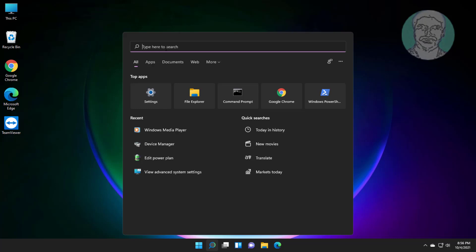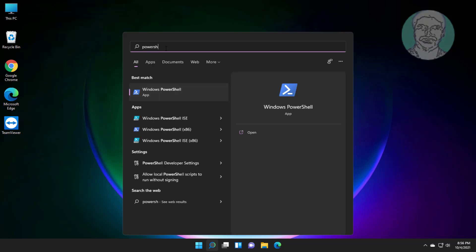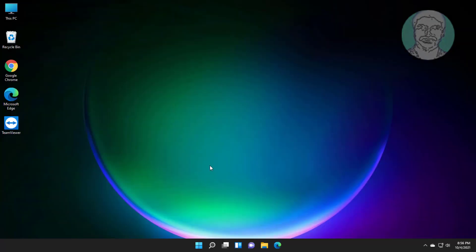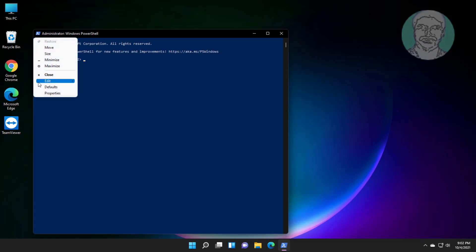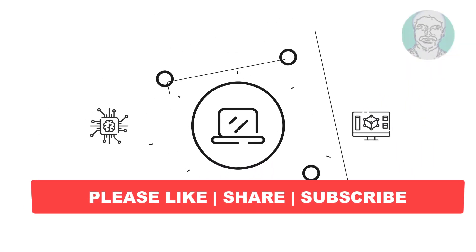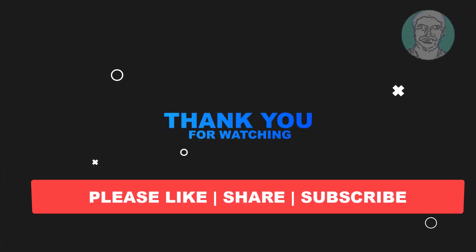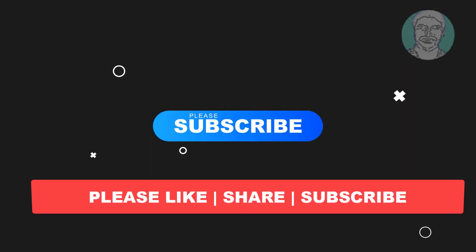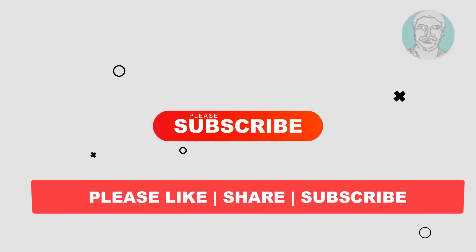Type PowerShell in the Windows search bar, right-click and run as administrator. Copy the third command from the description and paste it.